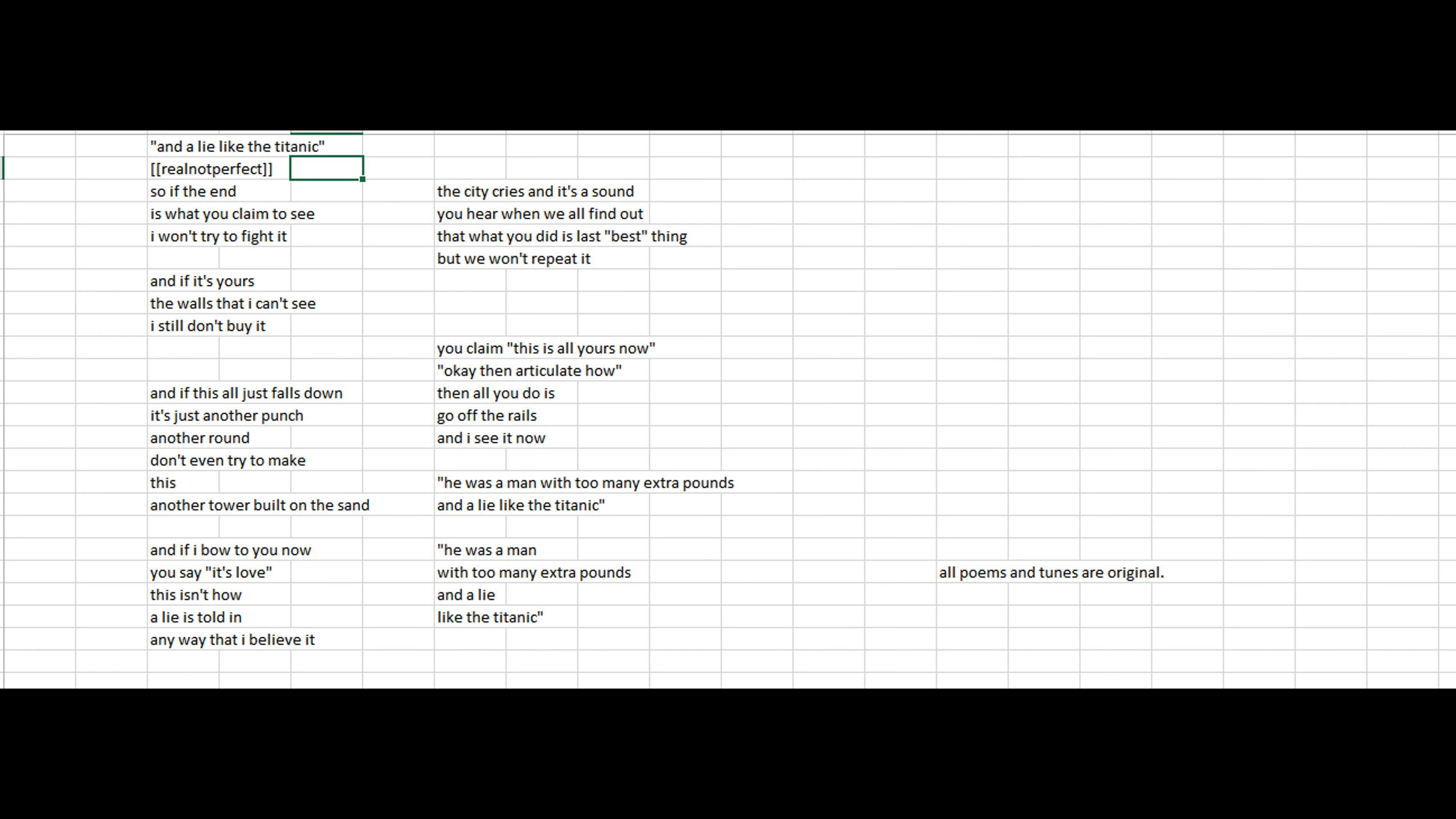So if the end is what you claim to see, I won't try to fight it. And if it's yours, the walls that I can't see, I still don't buy it.